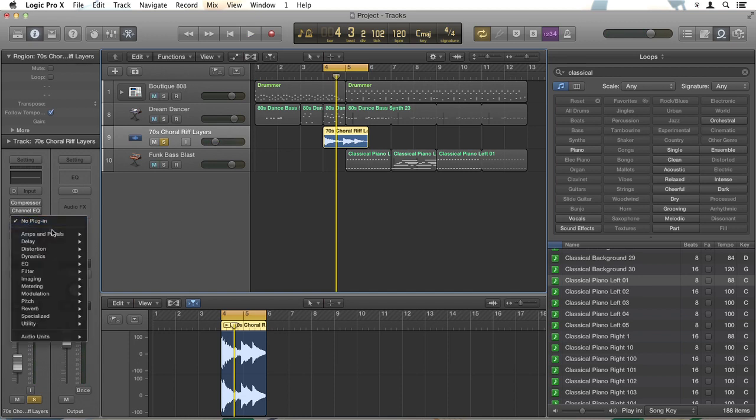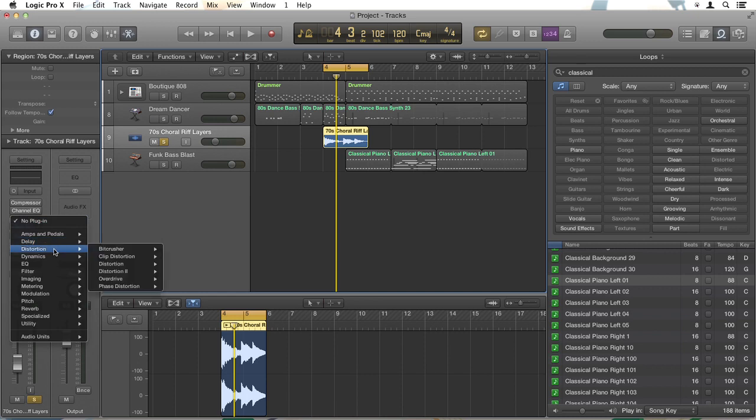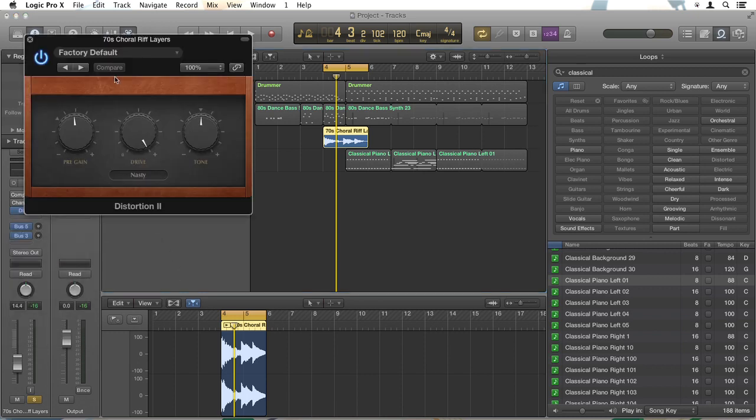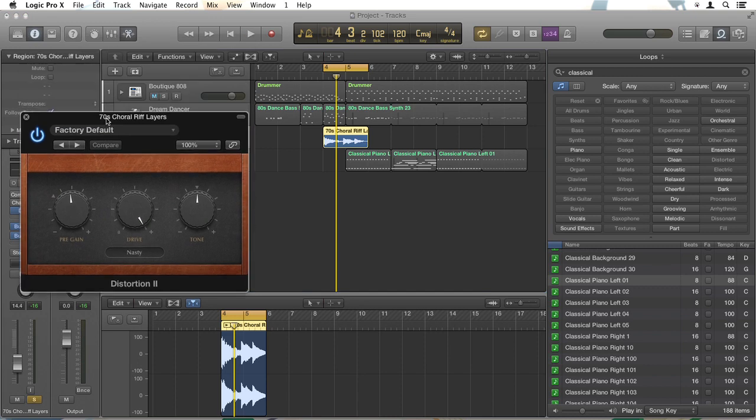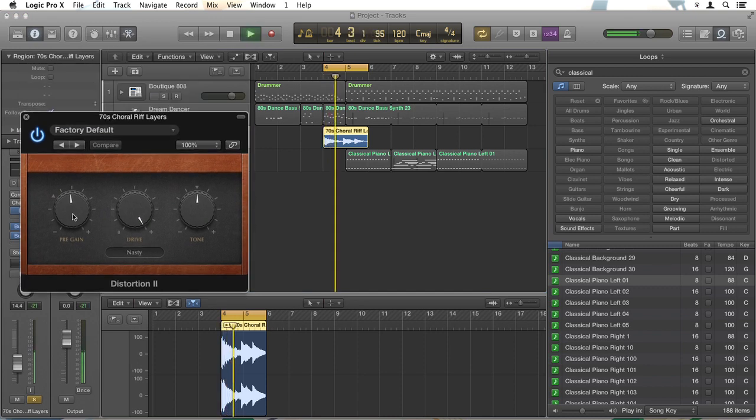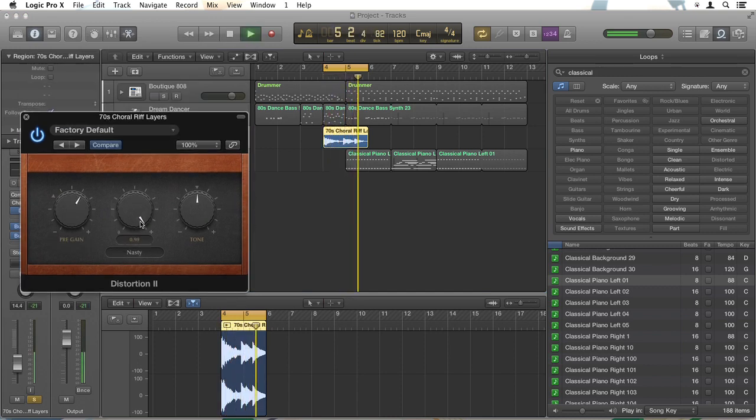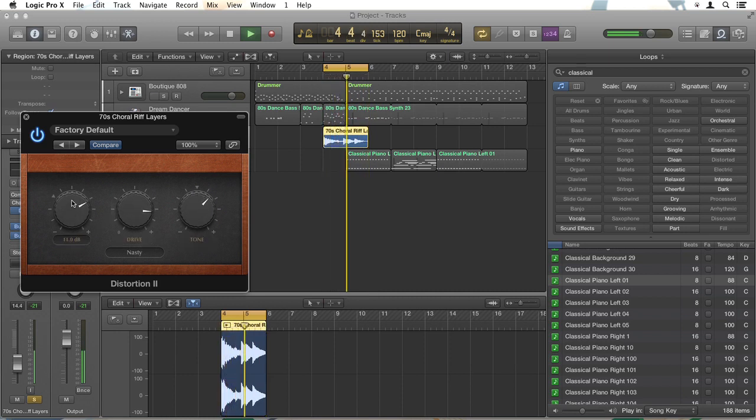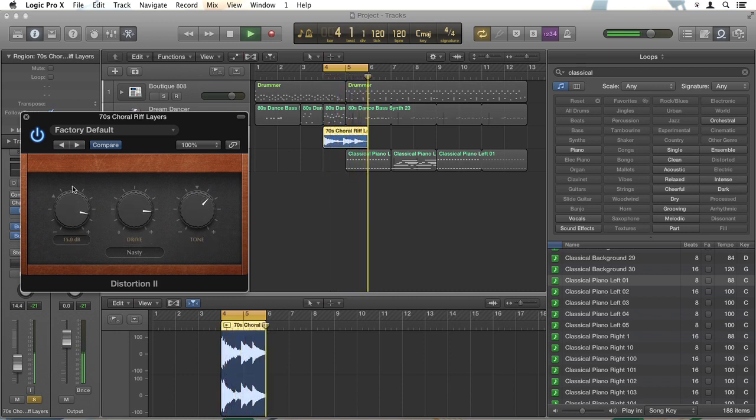That's going to add this distortion effect. And you can hear now as I play with this, I can just change the sound of that. We've got something very different going on there now.